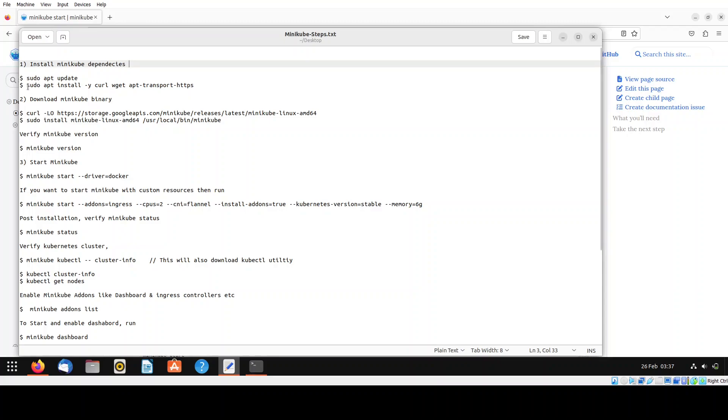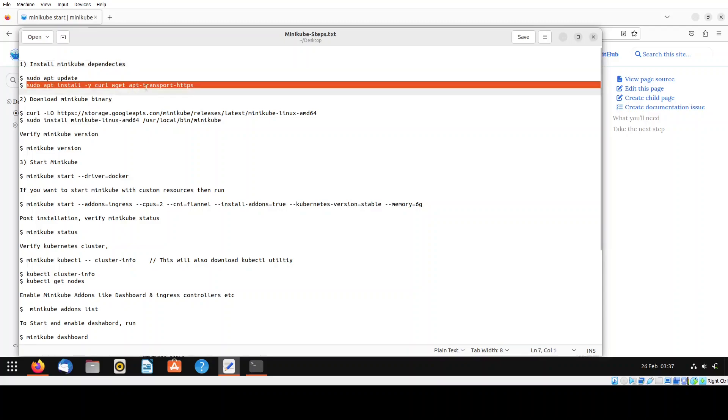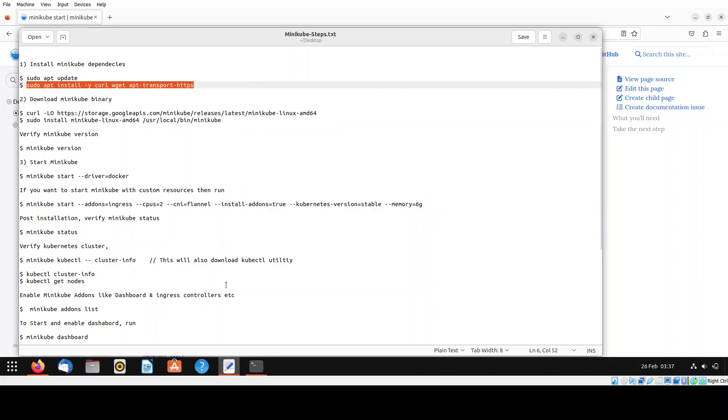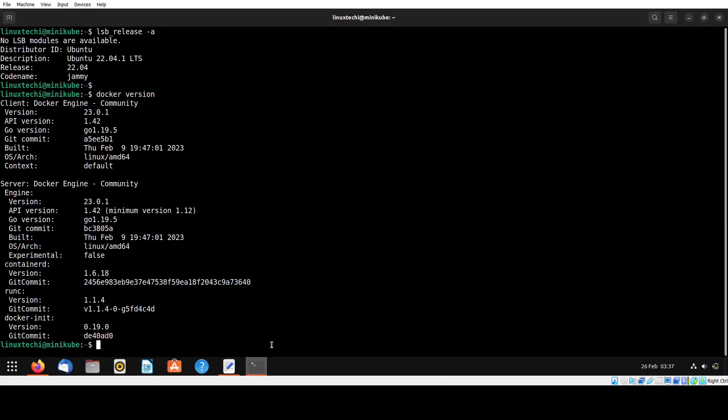To install the dependencies, copy this command and paste it on your terminal.